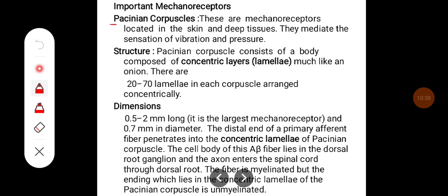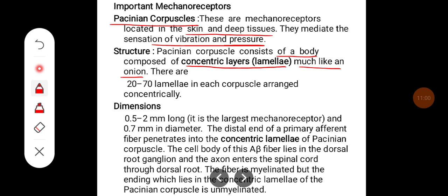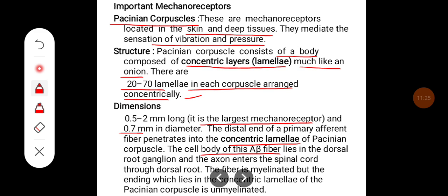Some important mechanoreceptors: the Pacinian corpuscle. These mechanoreceptors are located in the skin and deep tissues and mediate sensation of vibration and pressure. The Pacinian corpuscle's body is composed of concentric layers called lamellae — much like an onion — with 20 to 70 lamellae arranged concentrically. They are 0.5 to 2 mm long, 0.7 mm in diameter, and the largest mechanoreceptor. The distal end of the primary afferent fiber penetrates into the concentric lamellae. The cell body of this A-beta fiber lies in the dorsal root ganglion and its axon enters the spinal cord through the dorsal root. The fiber is myelinated but the ending within the lamellae is unmyelinated.